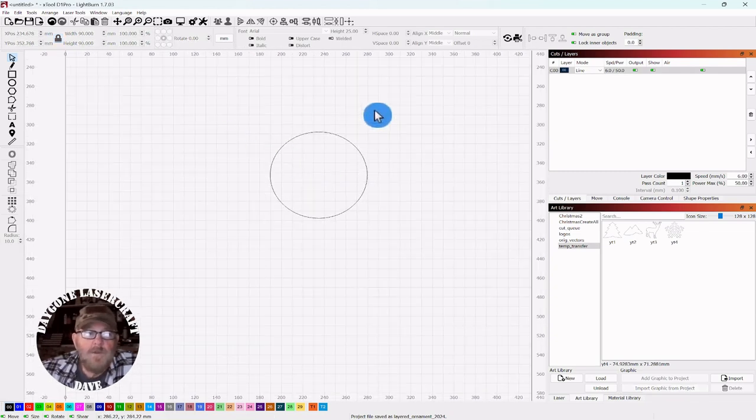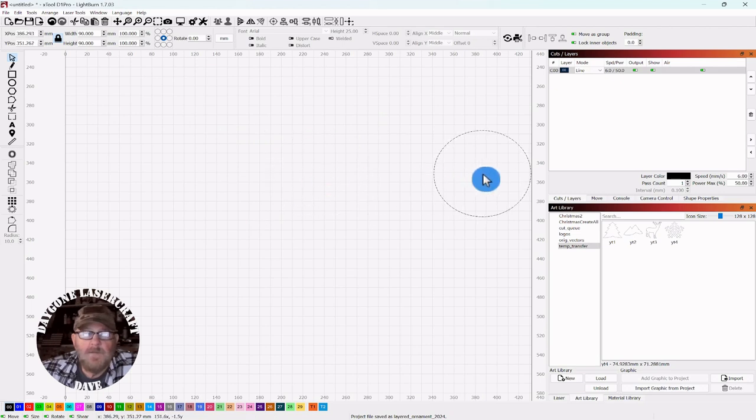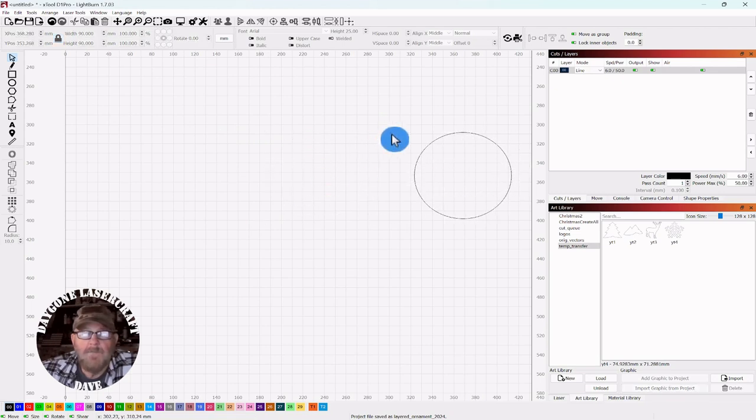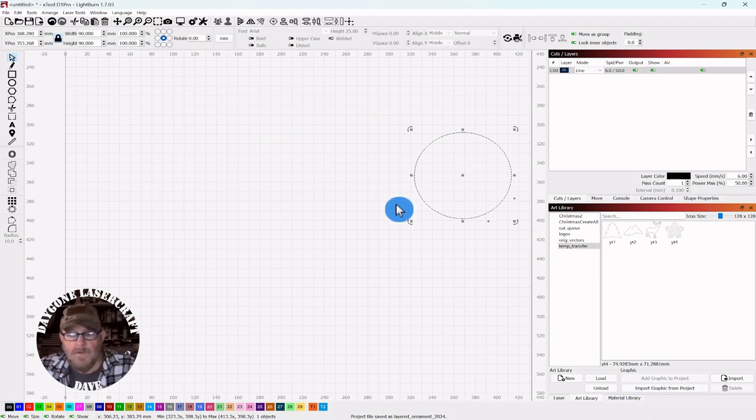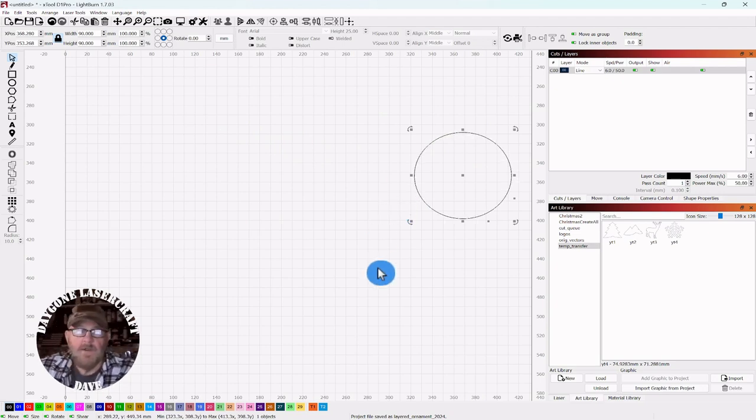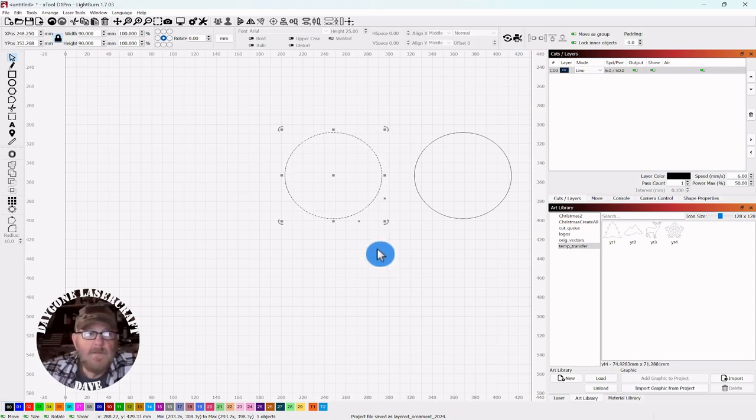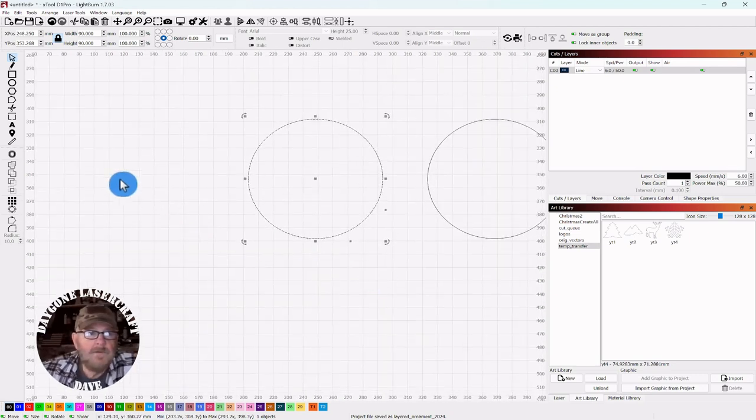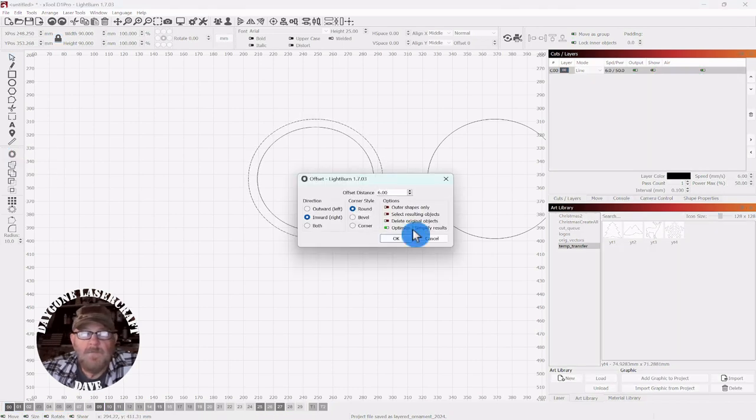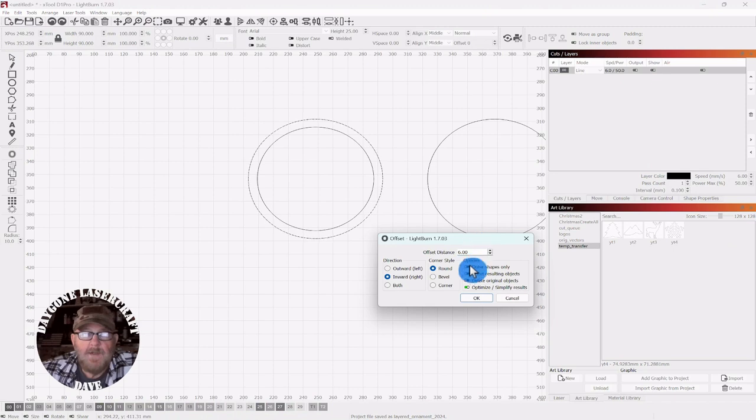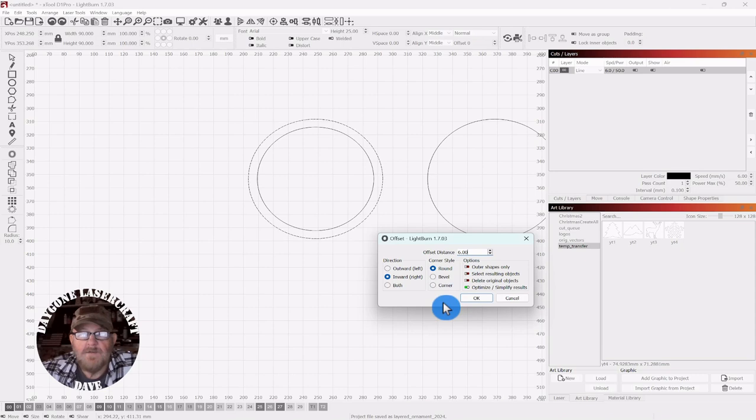We are going to move one of these off to the side. That'll be our backdrop. We will duplicate control D, use the left arrow key to move it out. With it selected, we'll go to the offset tool. We're going to make an inward offset round and make it six millimeters.